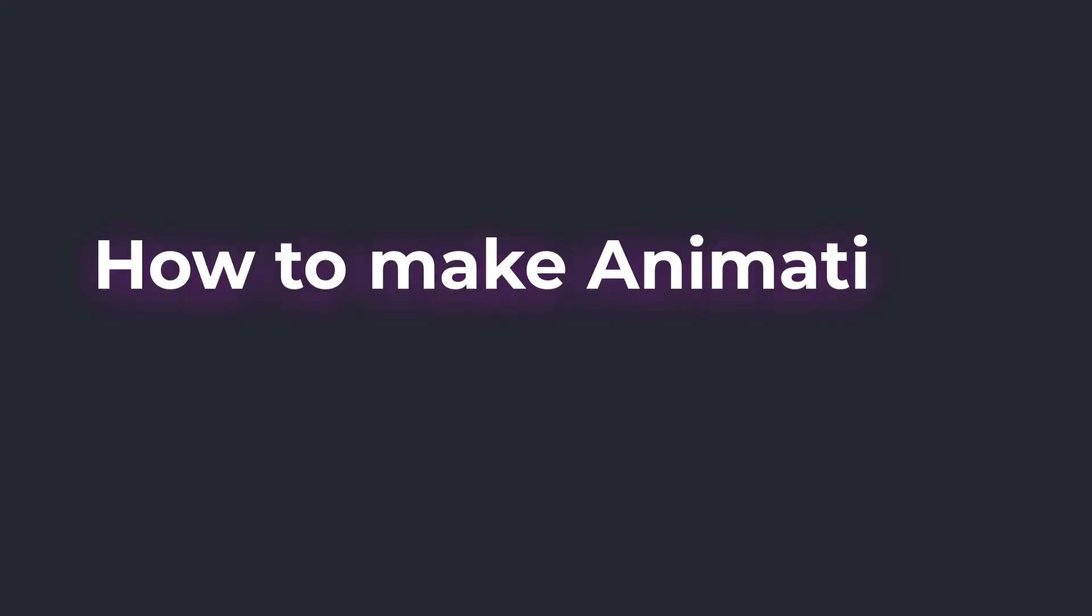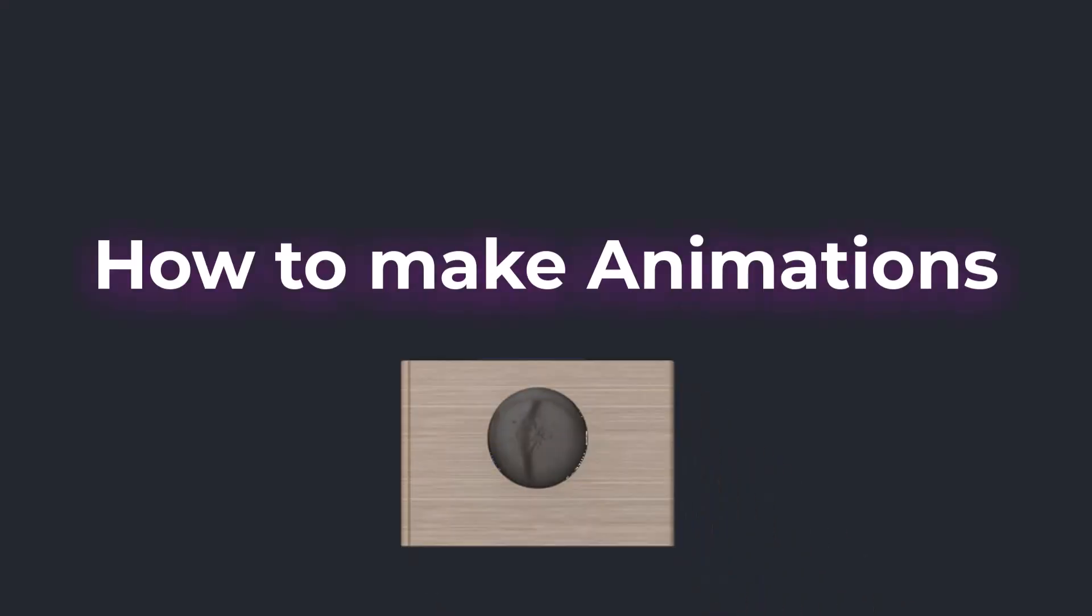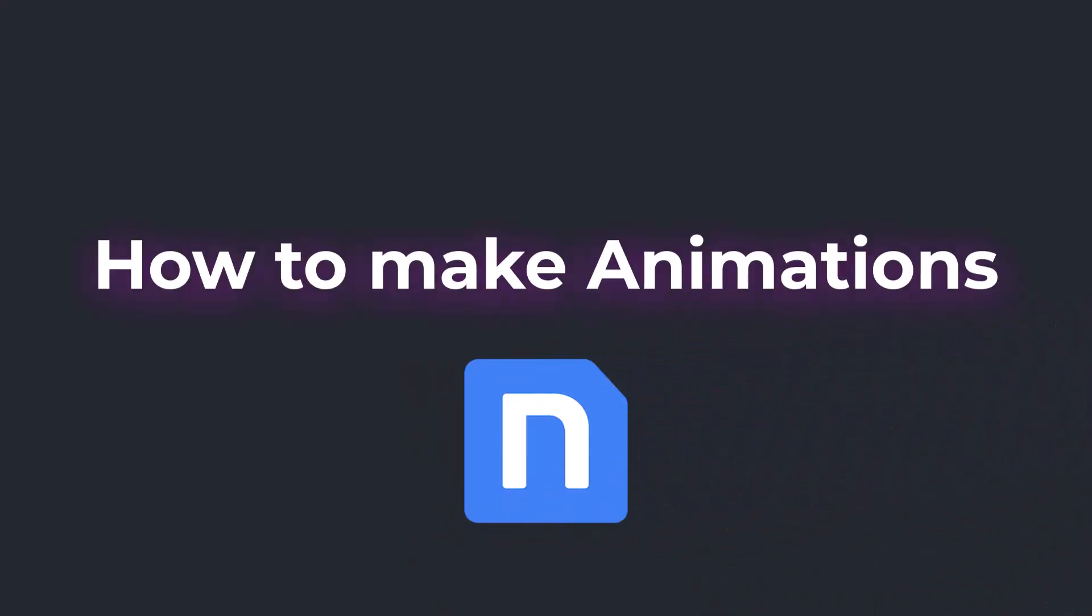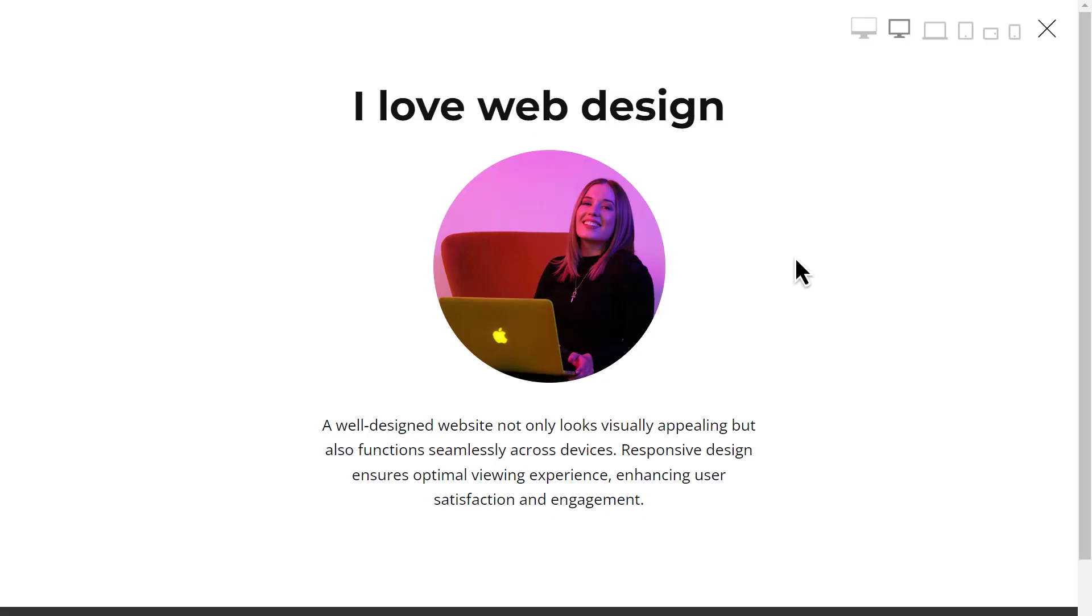Now, let's learn how to add similar animations to your site. We will use the NicePage website builder. Before we start, we need to create a block. Let's create a simple block with a heading, image, and text, and animate its elements to make it enjoyable.